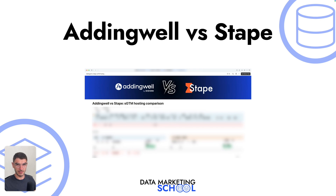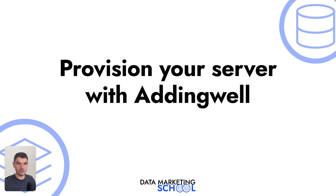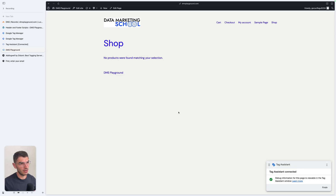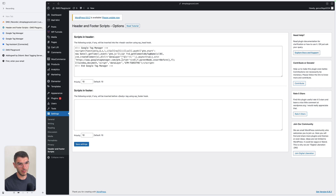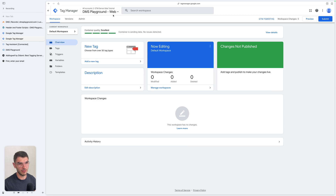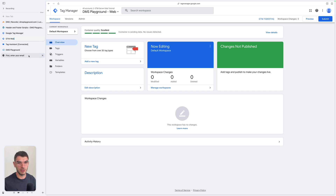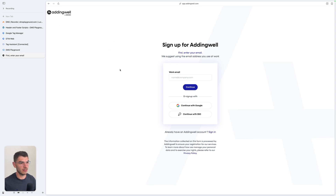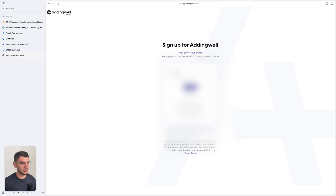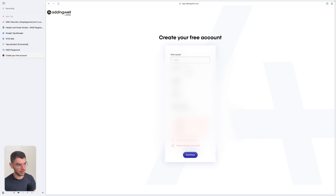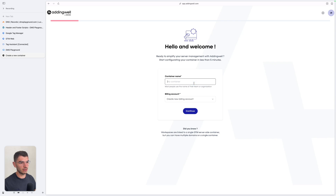To help you choose between AddingWell and Stape, I created a comparison table which you can find below this video. Now I'm going to show you how to set up your tagging server on AddingWell. To demonstrate, I'm using my demonstration shop dmsplayground.com, which has a Google Tag Manager web container installed — I'll call this tab 'gtmweb'. I've prepared the AddingWell sign-up page; you can go there by clicking the link below this video. Once your email is verified, fill in the form and enter all required information.